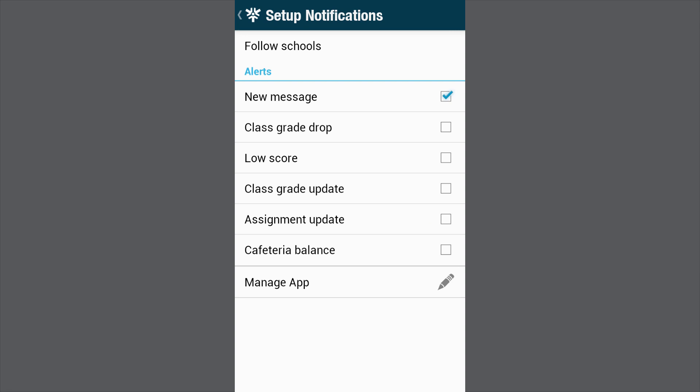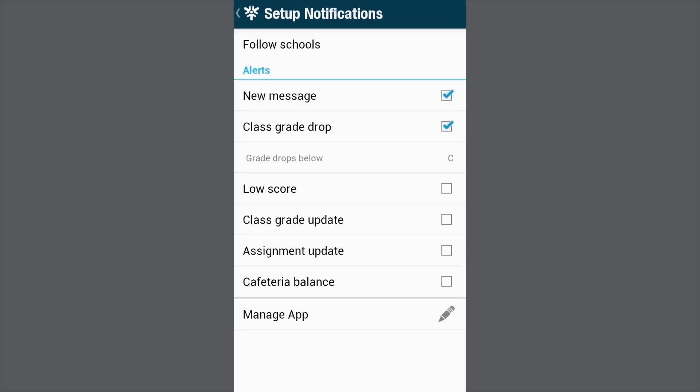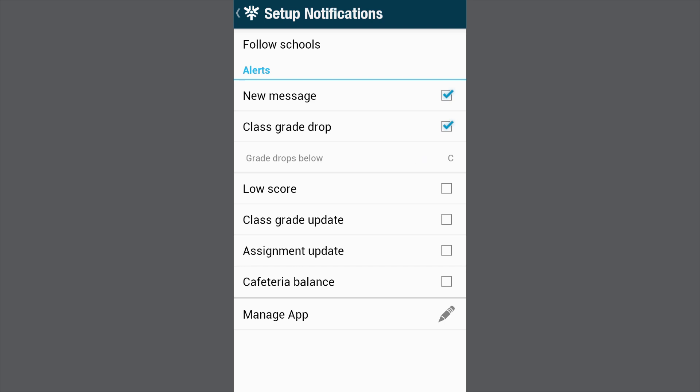So let's set up a threshold for class grade drop. Select class grade drop and then pick your threshold. It's that easy. Thank you.